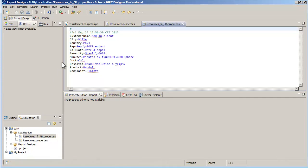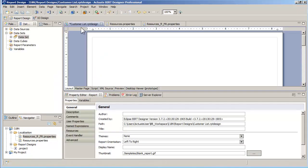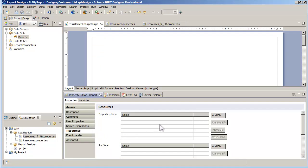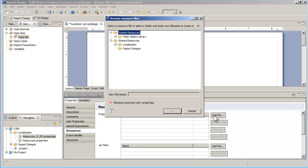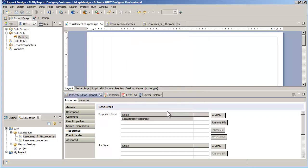In the report design, I need to point to the base localization file. For this, I select the report by clicking on the page layout, go to the resources tab in the property editor, and add the file resources.properties to the list of the properties files for this report.